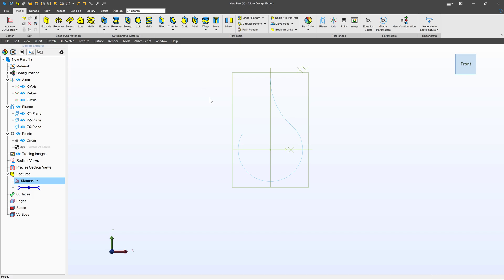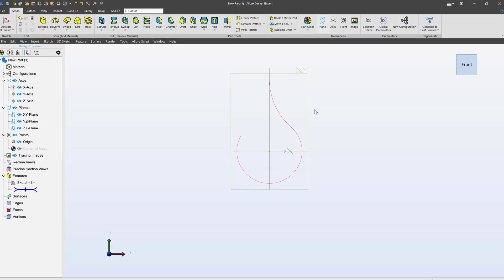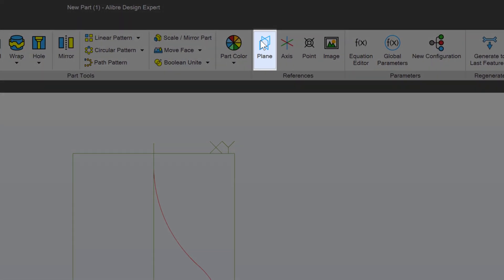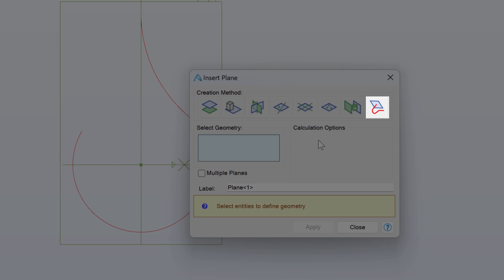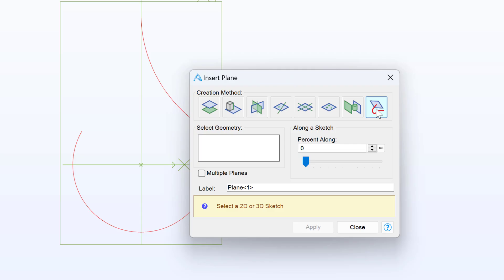Now I want to make certain lofts that will be along the sketch, some profiles that will land along my sketch. And the first step to doing that is to create planes that will land along my sketch. I can select plane, and here I have this relation along a sketch.